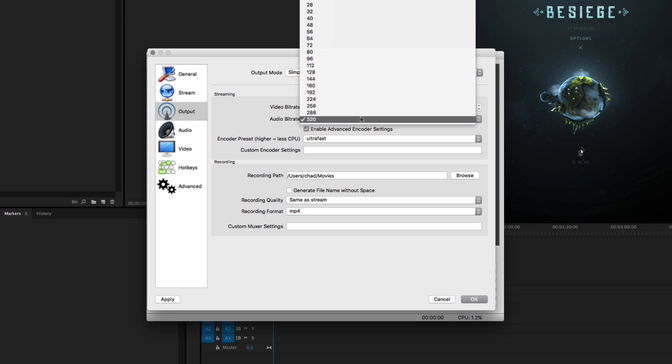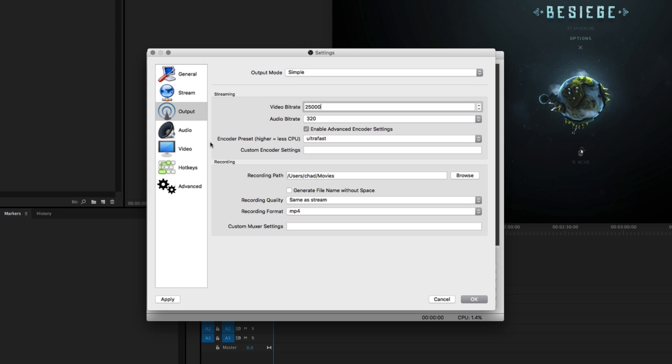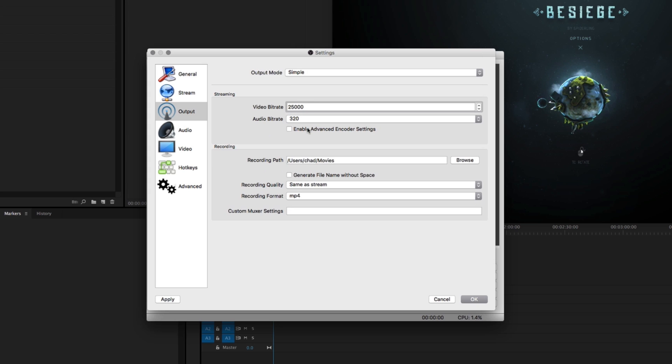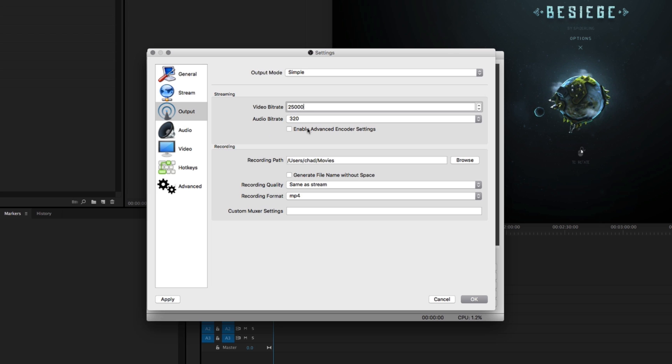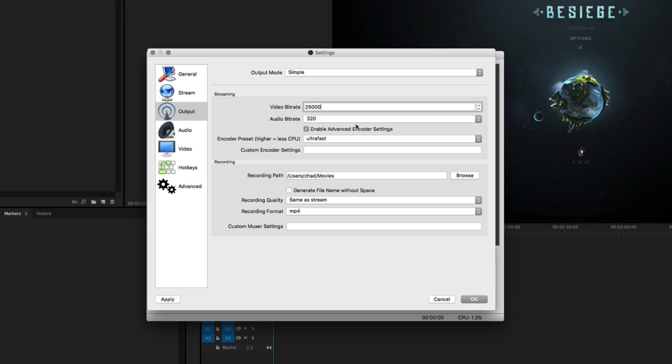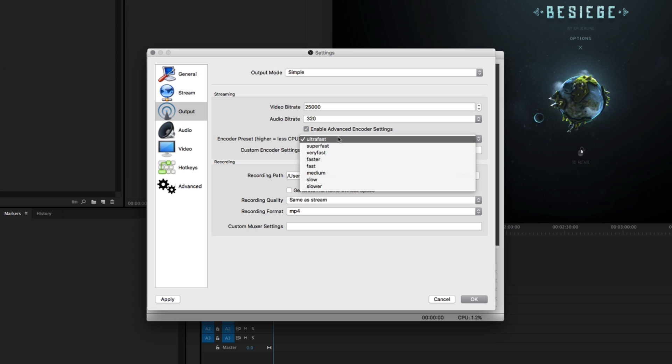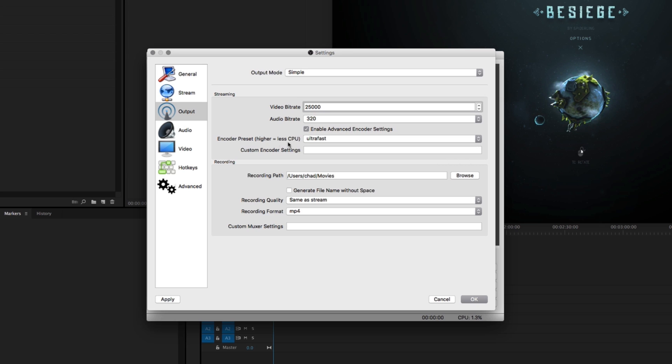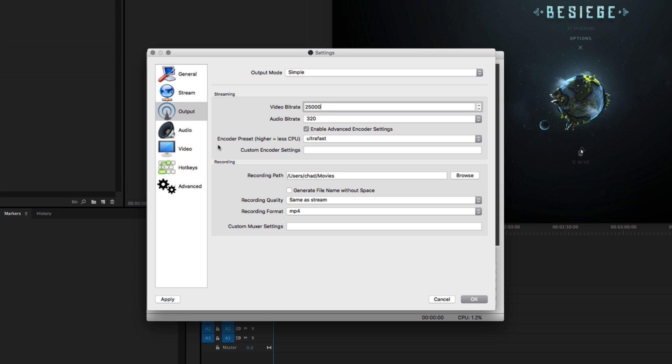Then for audio bitrate, set that up to 320. If you find yourself, like your pal Larry, using an older Mac to record, select the enable advanced encoder settings and set your encoder preset to ultra fast, and that will help you pull a little bit more performance out of an older computer.